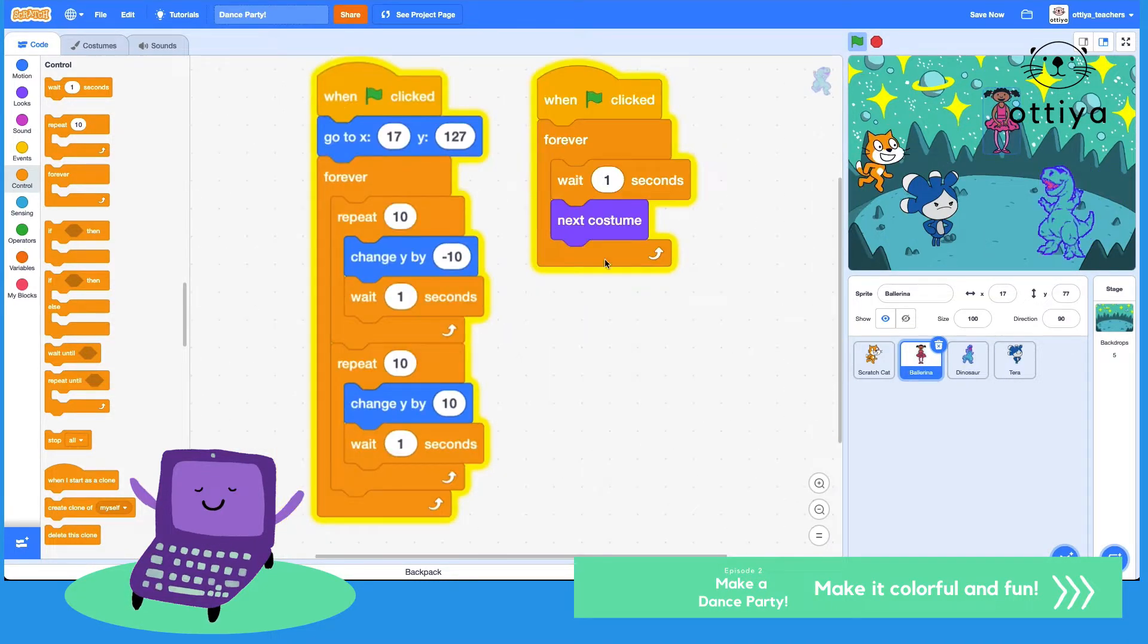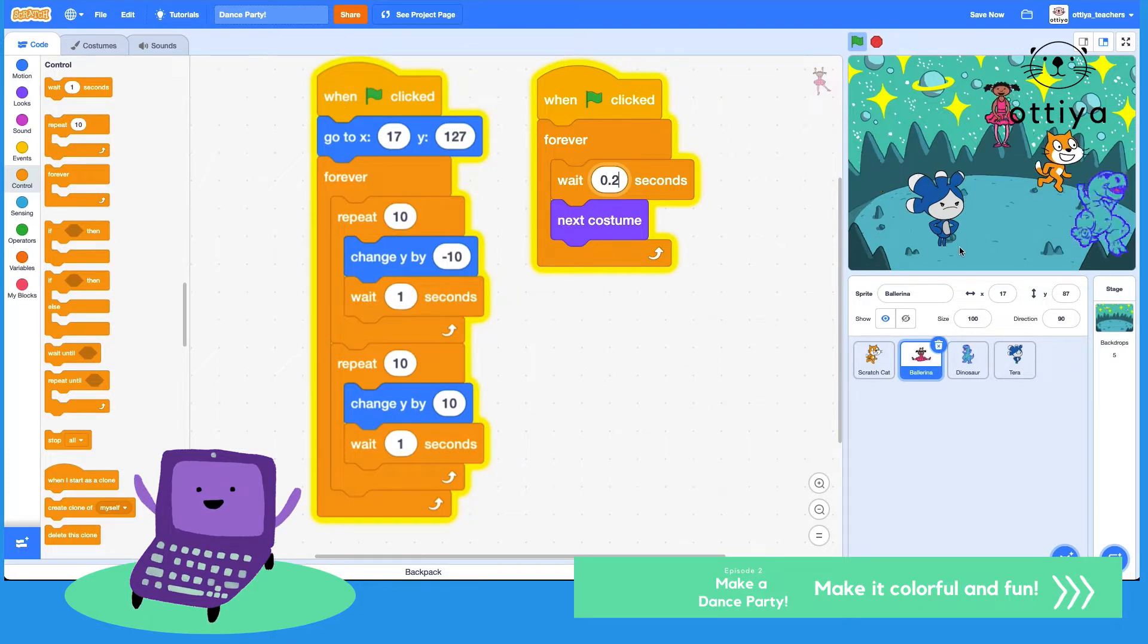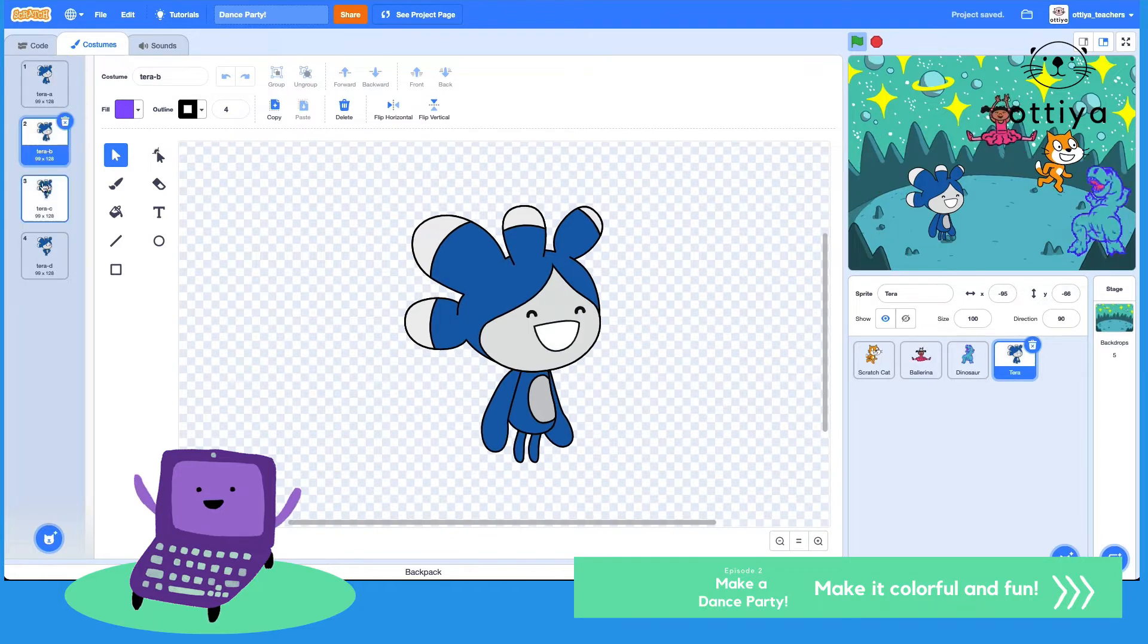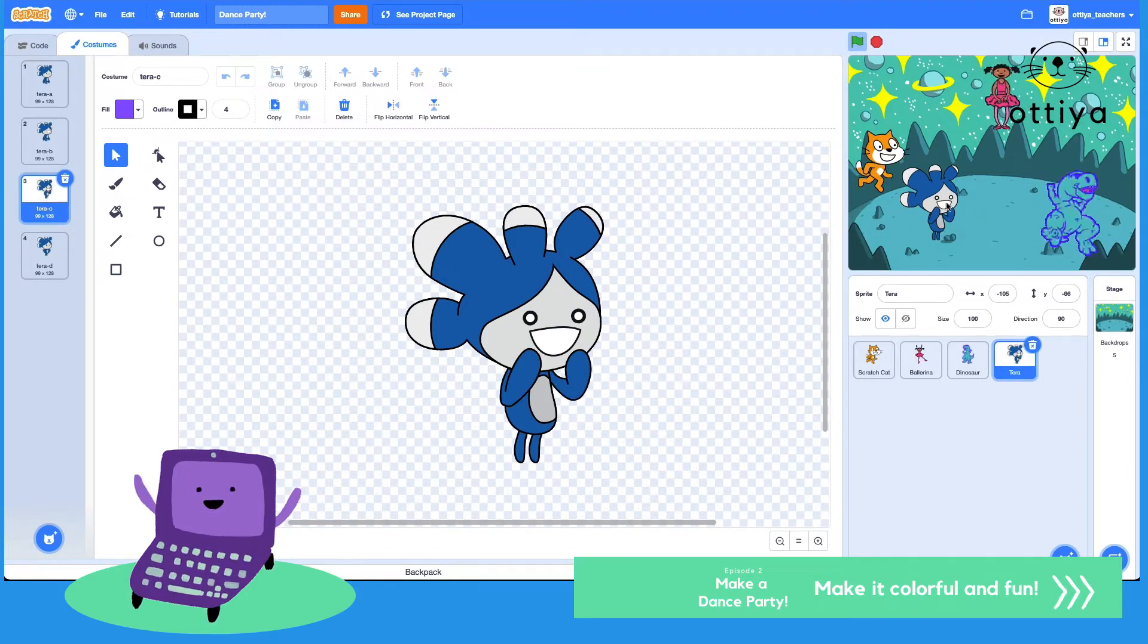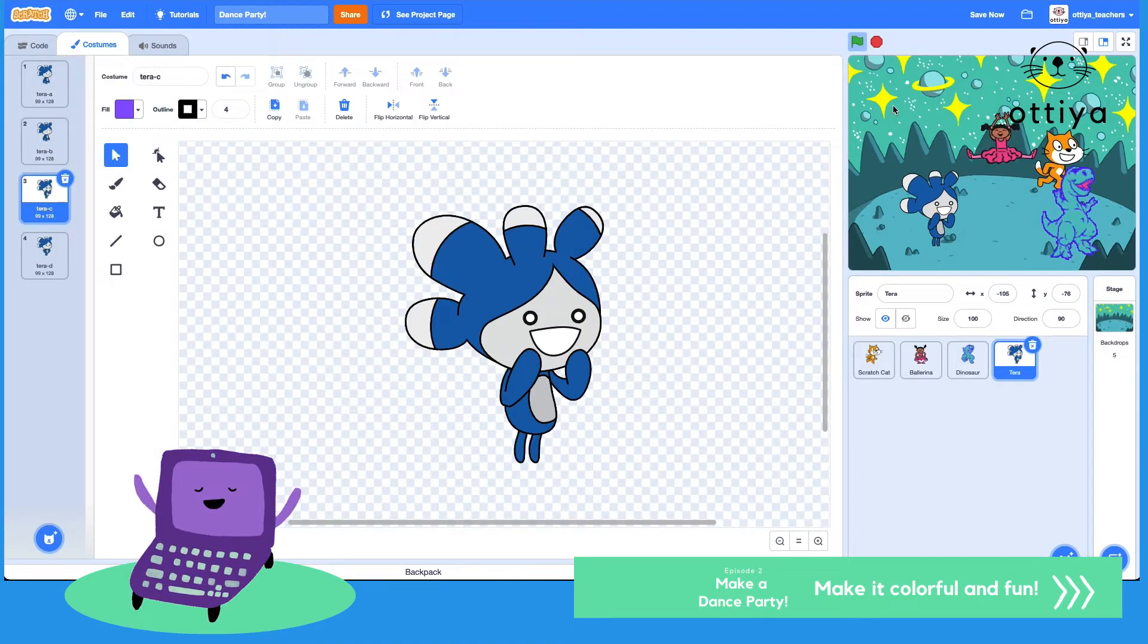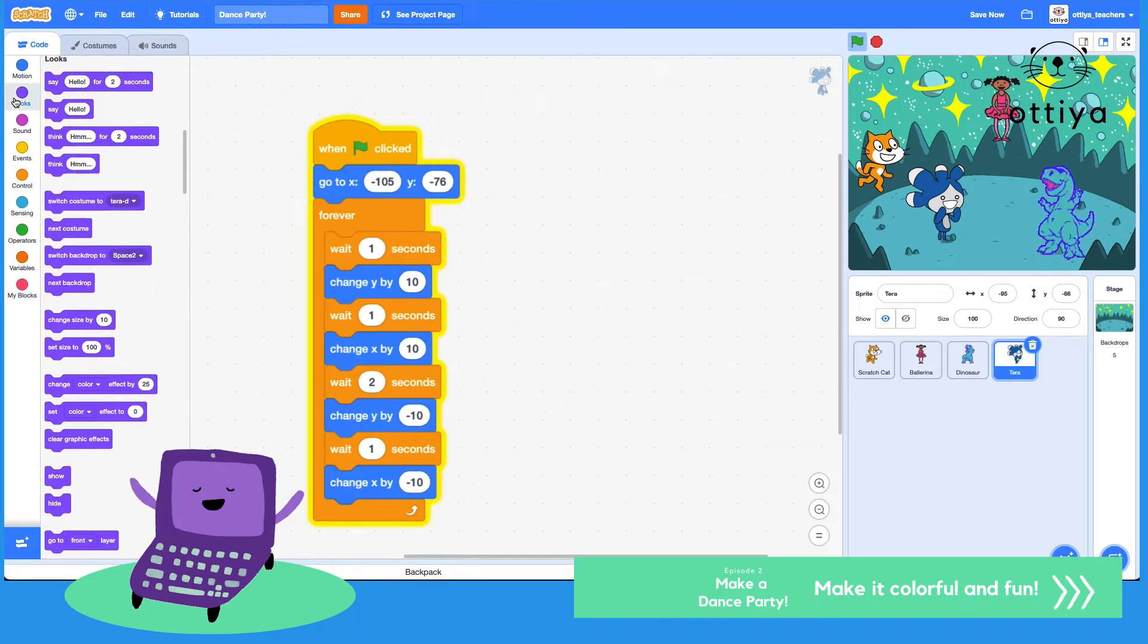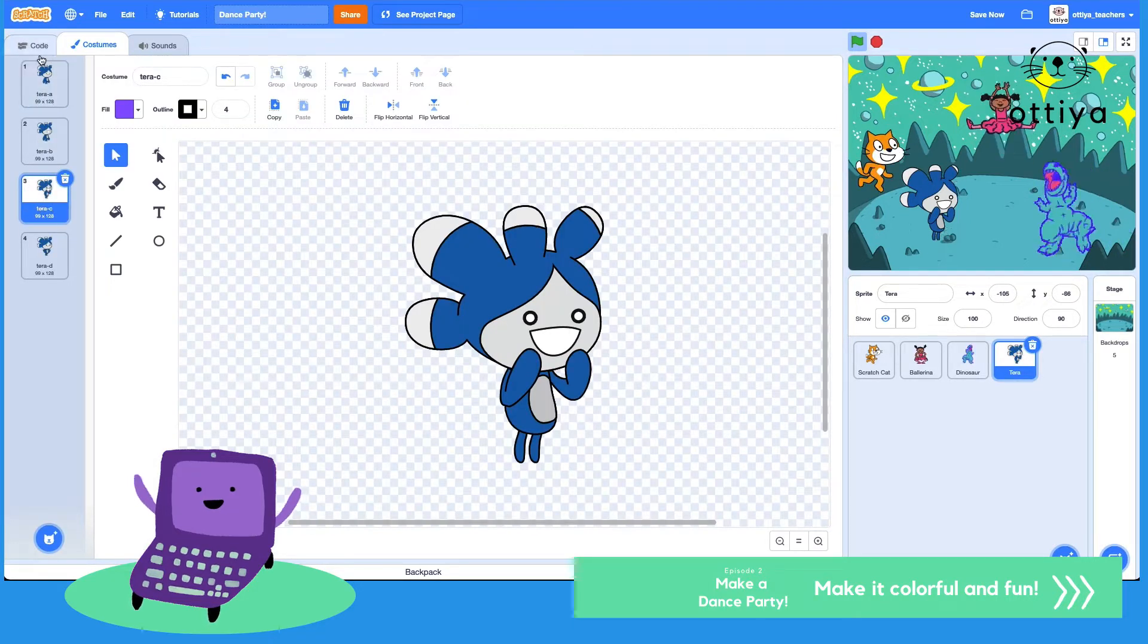I think ballerina could move a little faster too, maybe 0.2 seconds. There we go, there's more movement. Awesome. Oh no, why is Tara looking so mad? Well, that's because I selected a different costume. I'm gonna select this one to look like Tara's really surprised to see dinosaur dancing. To make sure this costume is selected when the green flag is clicked, I'm gonna see it's the third costume that I want, so let's go to the looks and we're gonna say switch costume to Tara C, or the third one.